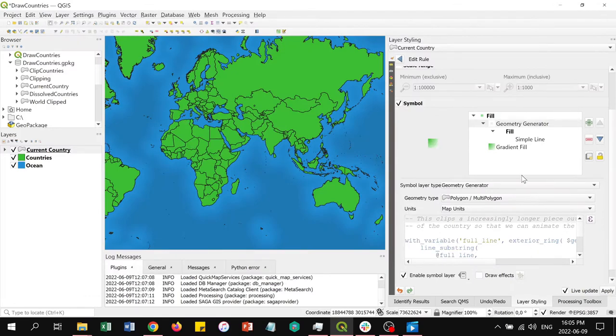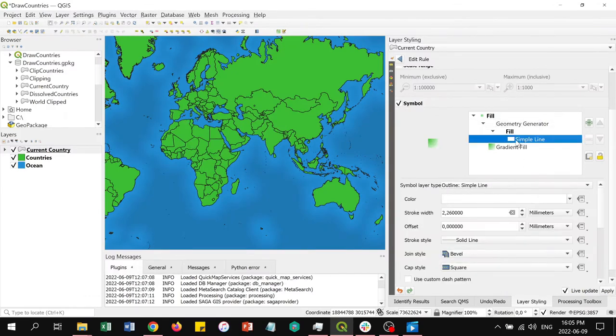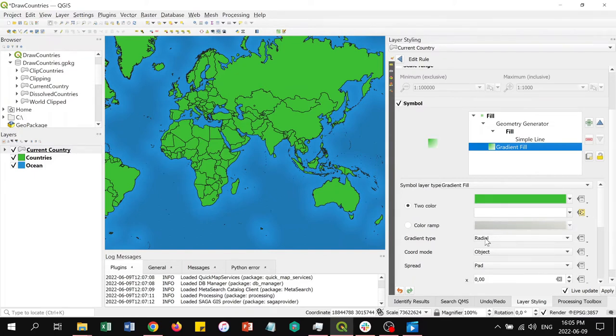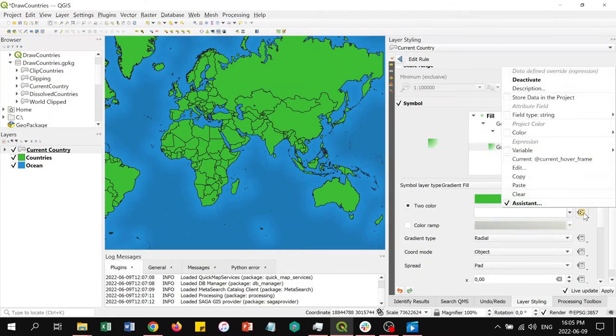The fill symbol layer of the geometry generator is set to be a white simple line. To create the color change in the country fill, we added a gradient fill symbol layer to the current country layer. A radial gradient type was used so that the gradient starts in the center and radiates out. The other options were left as the defaults.